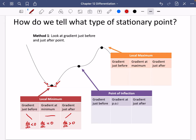The maximum is similar but the other way round. At the middle point dy/dx equals zero. Just beforehand the gradient is positive, so dy/dx is positive. And just afterwards it starts to slope downwards, so dy/dx is less than zero — it's negative.